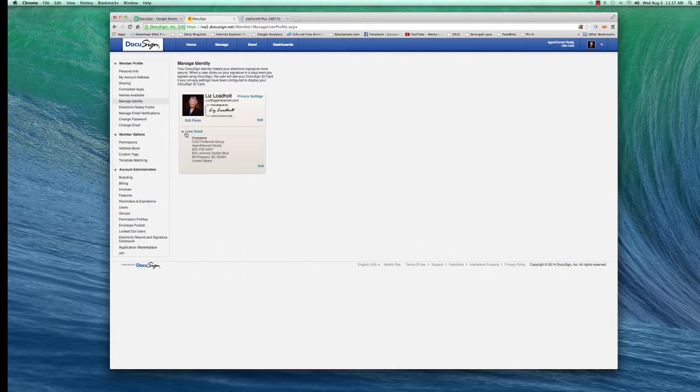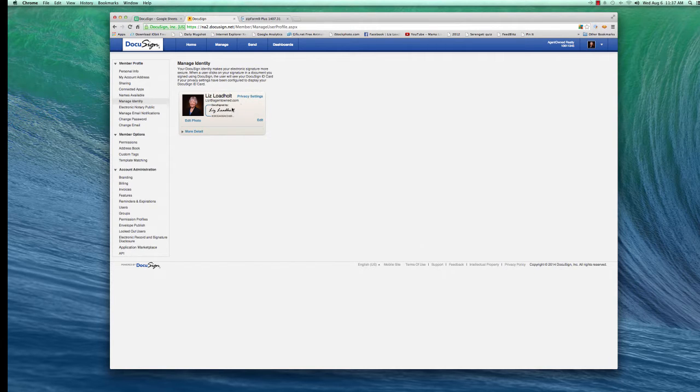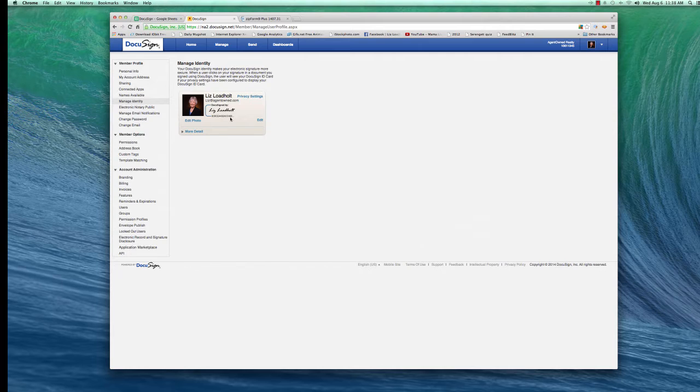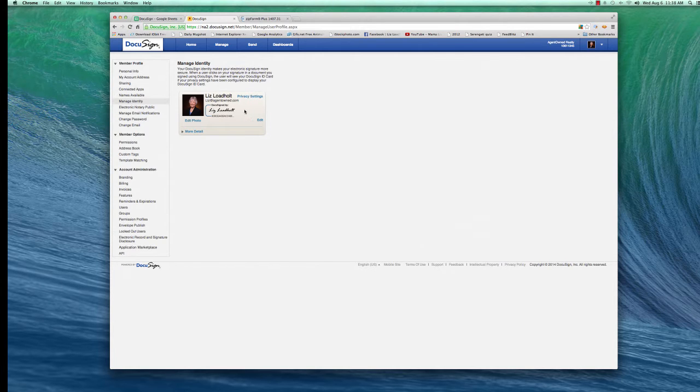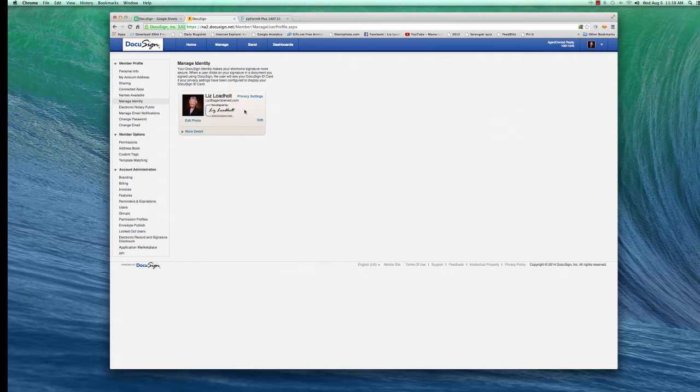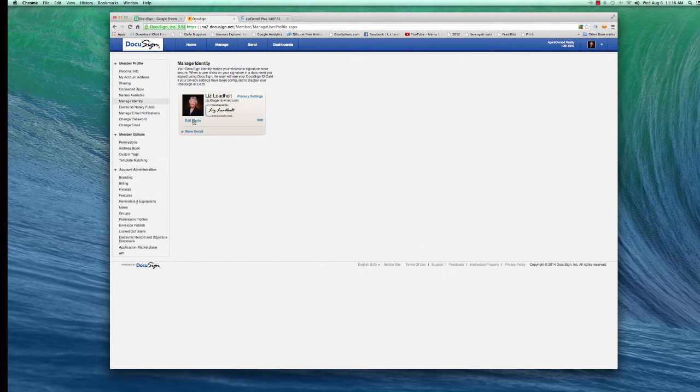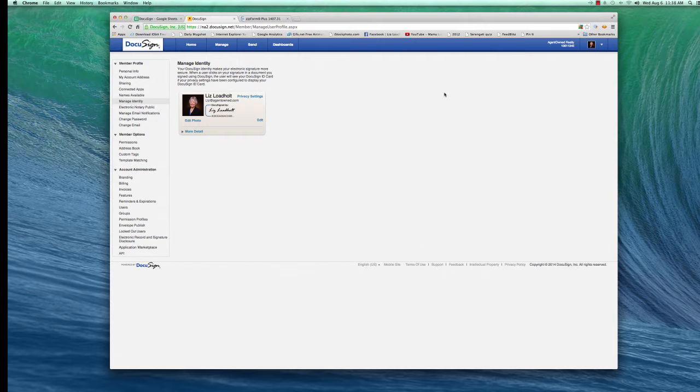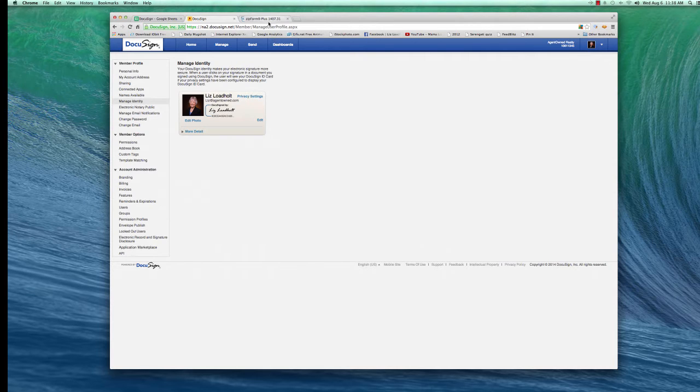and it will bring you to a page with a lot of choices for your signature line. I've already made mine, obviously, but you make the choice of which look you like for your name and your initials. And then you can also put a photograph in here. Once you've done that, you are through with DocuSign for now. You are set up.